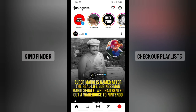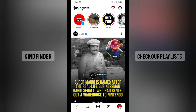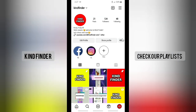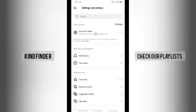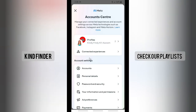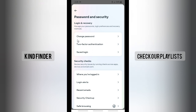Let's get started. First of all, go to your Instagram and then go to your Instagram profile. On your Instagram profile there will be three lines on the top right. Go to Settings and Privacy, tap on Settings and Privacy, and right here you'll see Account Center — tap on Account Center. On Account Settings there will be Password and Security — tap on Password and Security.